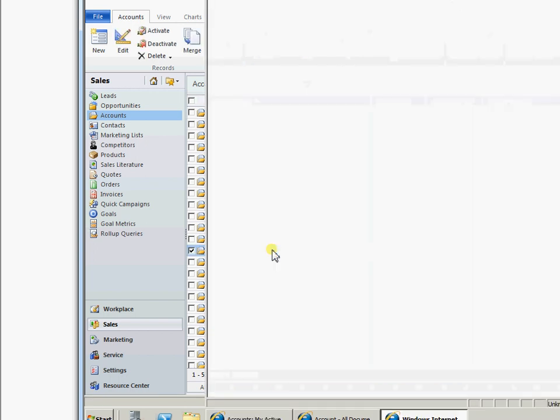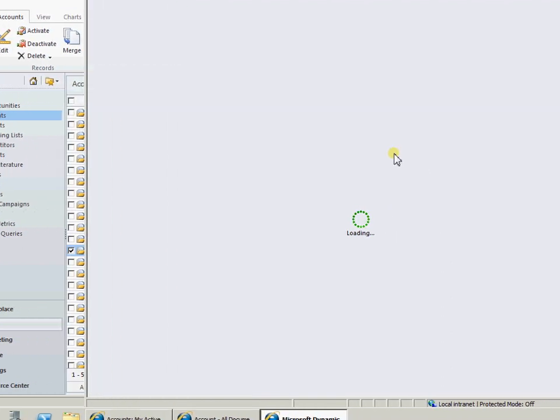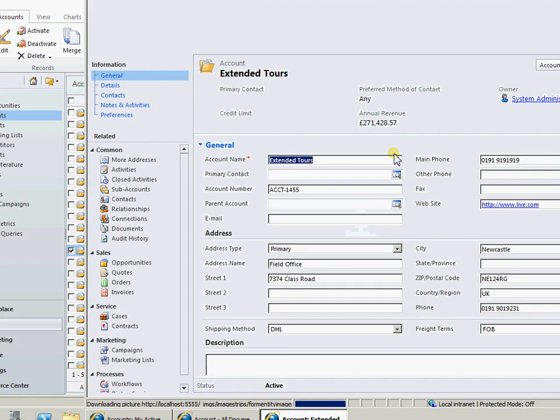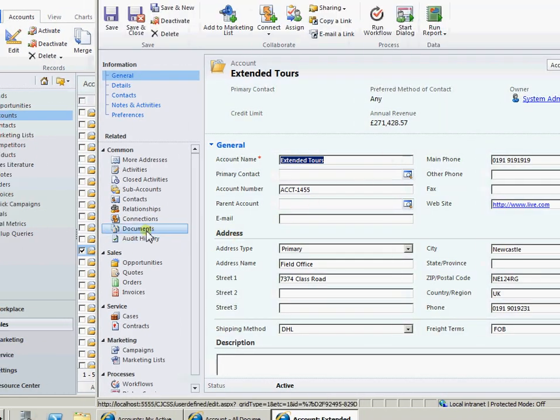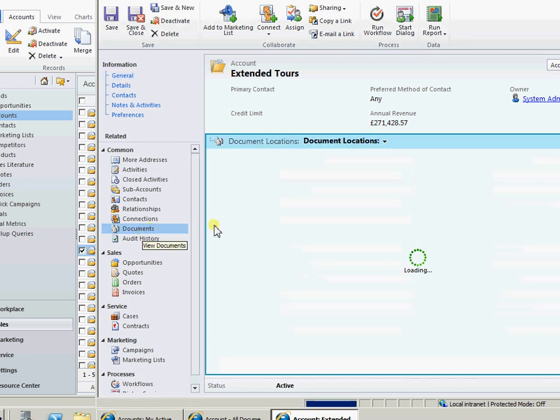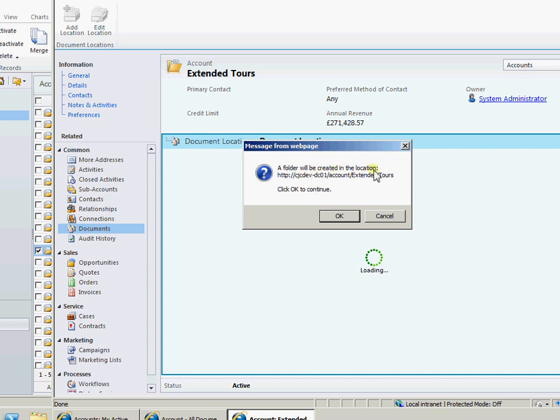Now document management is enabled. So if I come down onto the documents area here, it's then going to ask me whether I want to create a folder in this particular location. So look, it's server name, entity name and then name of the record. So we've got relative URLs going on here. So if I select OK.